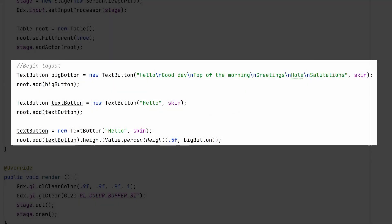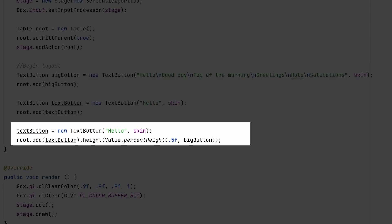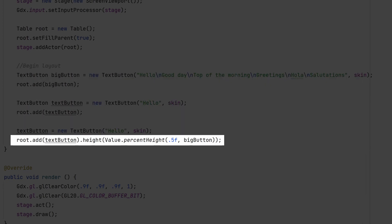Sometimes you don't want to use the exact same size of another cell, but a percentage of it. The value class can calculate this for you. This can be passed directly to the cell methods where you would normally provide a number.